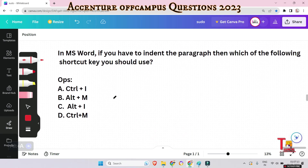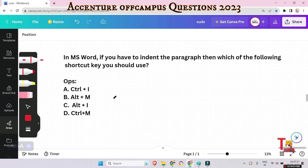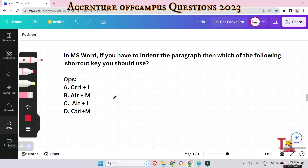In MS Word, if you have to indent a paragraph, which shortcut key should you use? The answer is Alt+M. For reference: Ctrl+I is used to italicize selected text, and Alt+M helps to indent the paragraph. The other options — Alt+I and Ctrl+M — are not related to this shortcut.